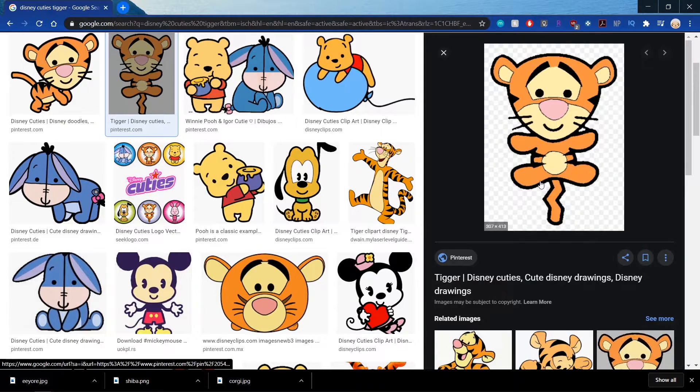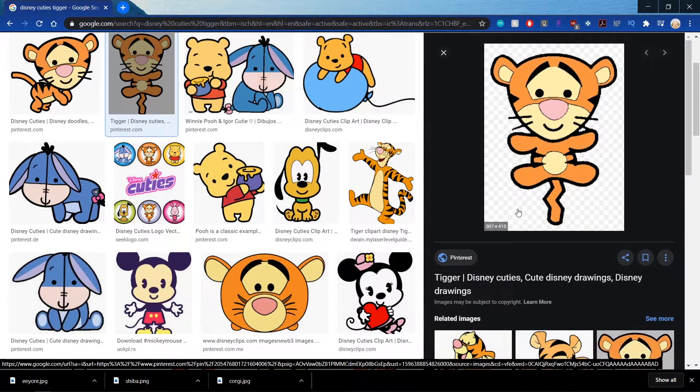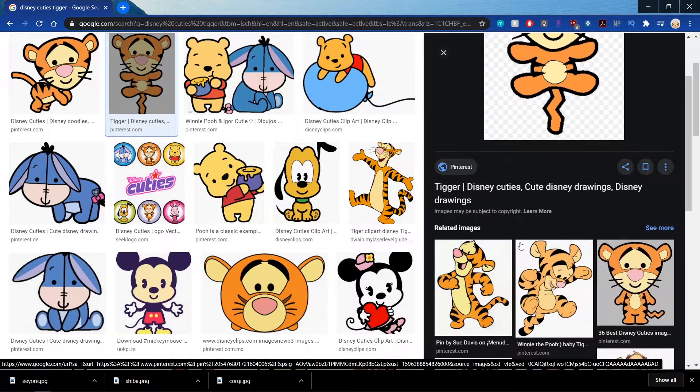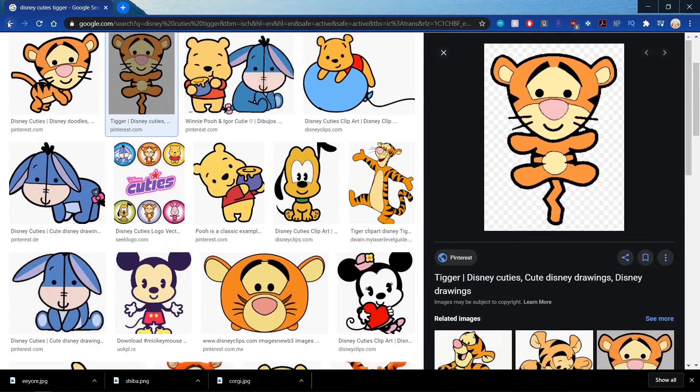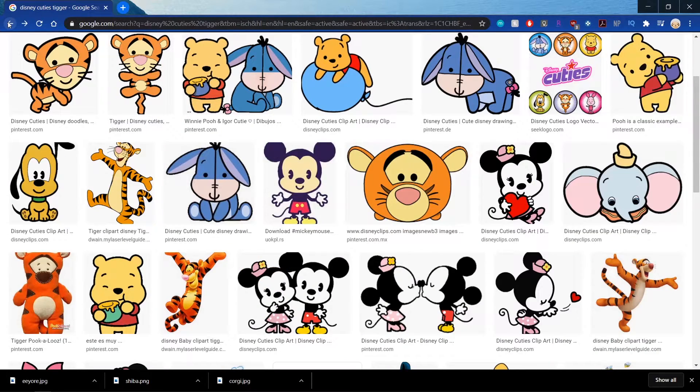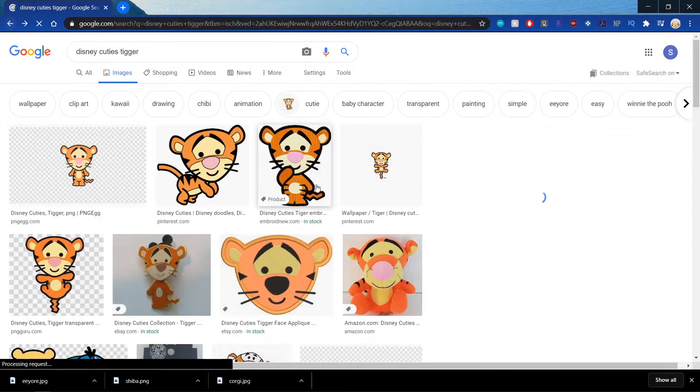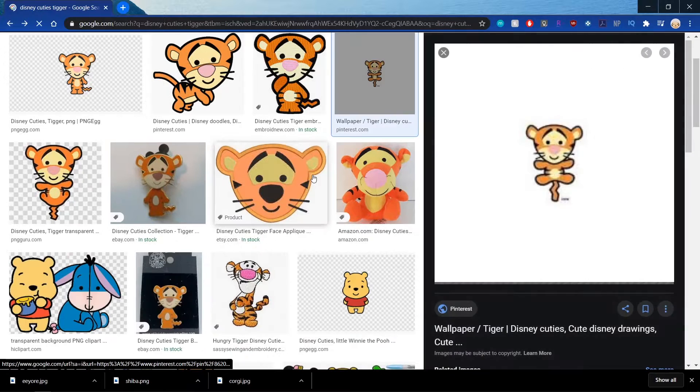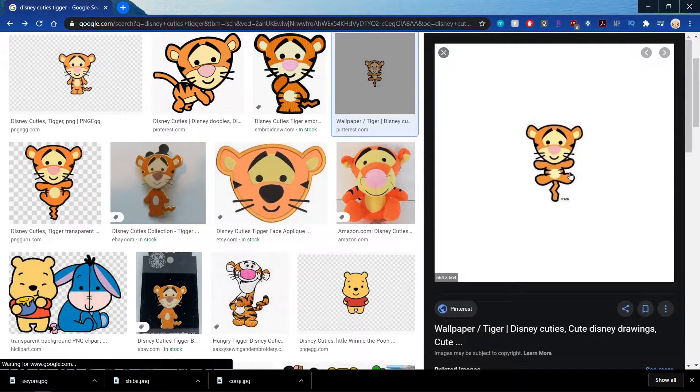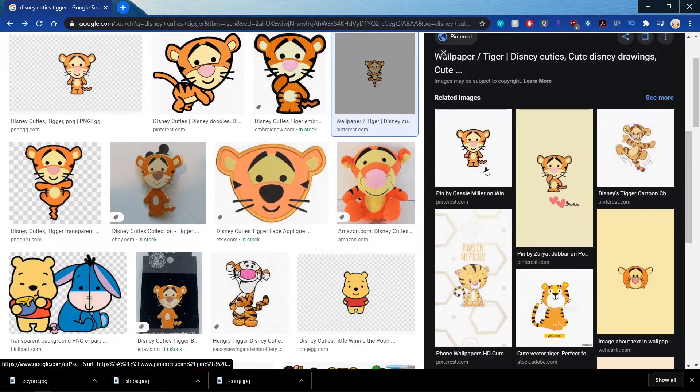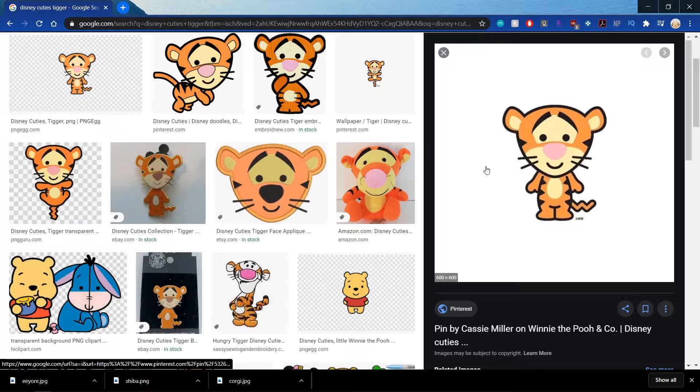So like this one, when I click on it, you'll see that the background changes to Transparent Background. But I'm just going to go back and use this one because the lines look cleaner on this one. Or actually, maybe this one.